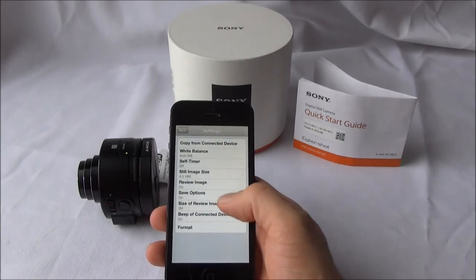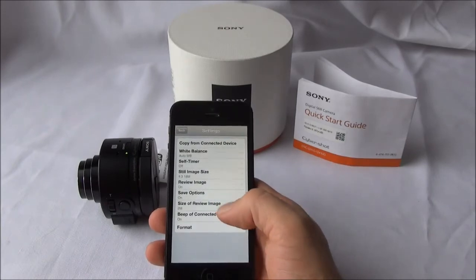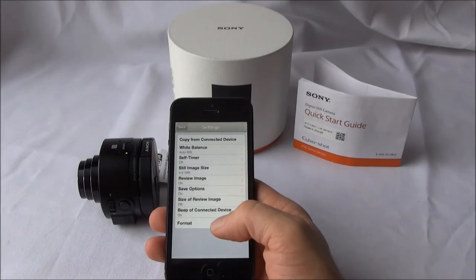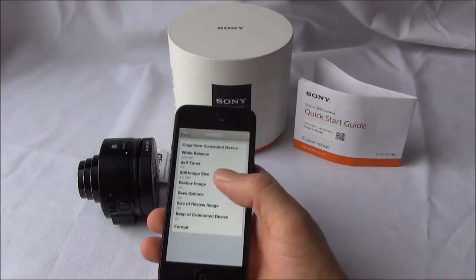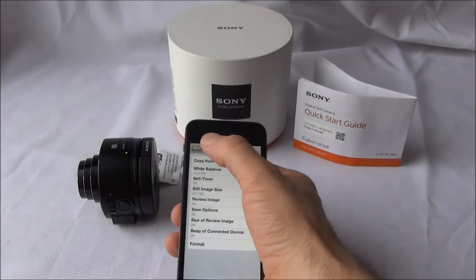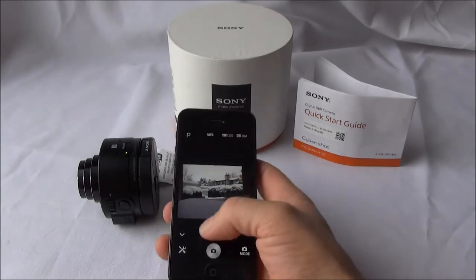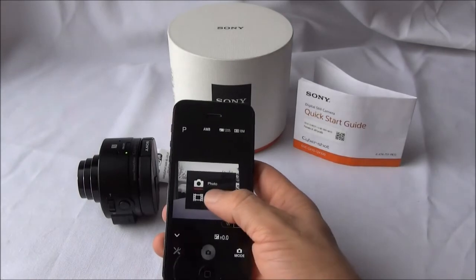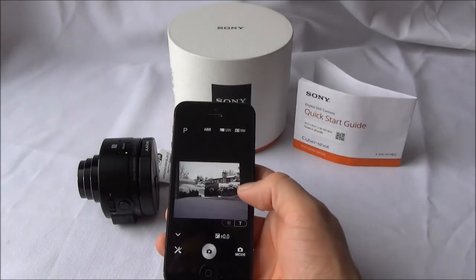You can access the white balance, the still image recording size and self timer, as well as format the memory on the camera in the settings menu.